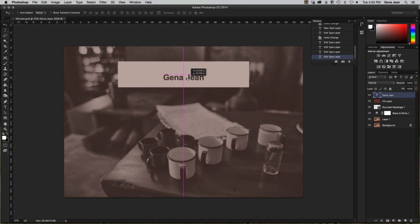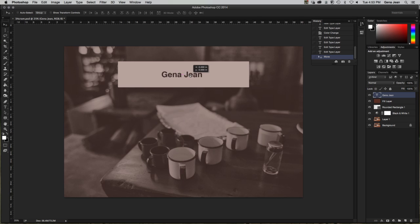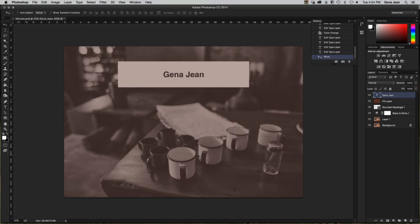Make sure you center your name as much as you can — eyeball it for now. You can tell when your name is centered by the pink/purple alignment line that appears as you move it. At this point you should have: a background layer, Layer One, a Black and White adjustment layer, a rounded rectangle shape layer, a fill layer at 40 percent opacity, and a text layer using Helvetica Bold at 148 points with your name.